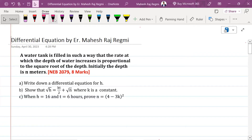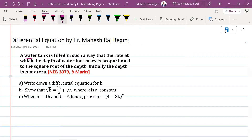A water tank is filled in such a way that the rate at which the depth of water increases is proportional to the square root of the depth.